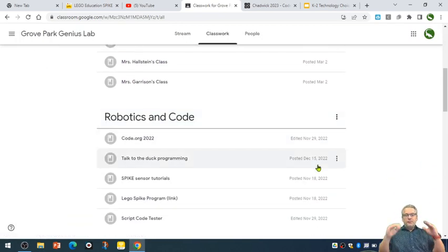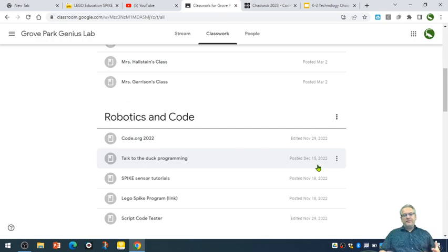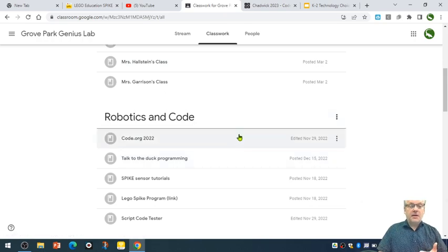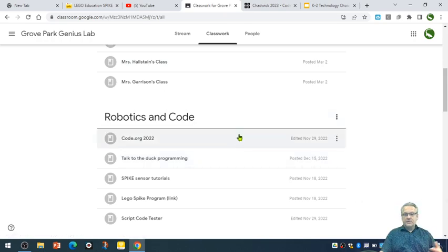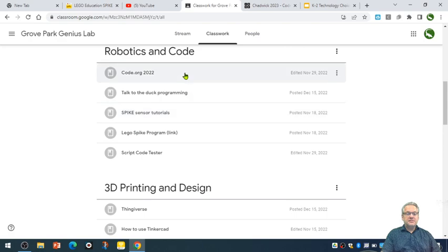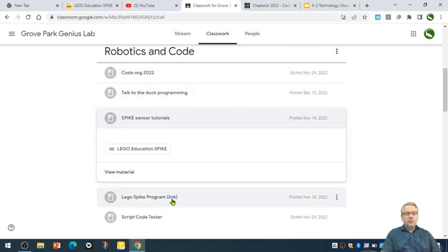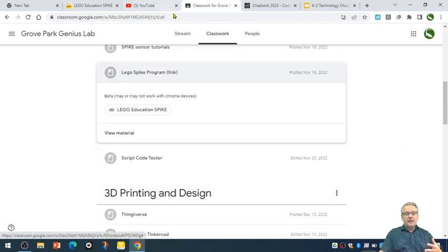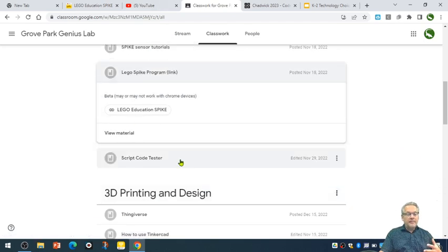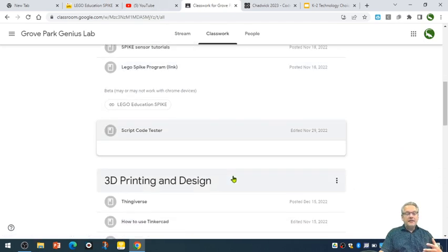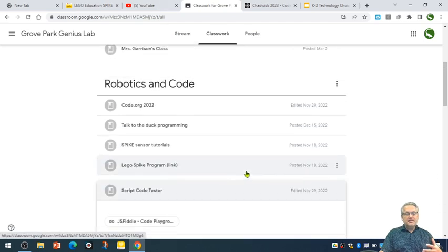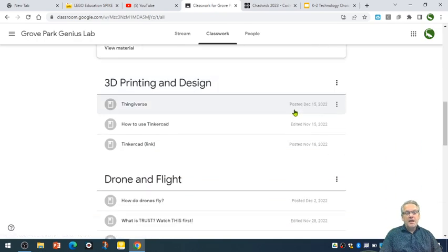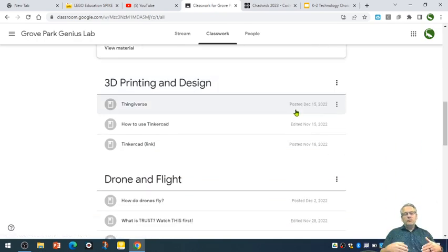So kindergarten has their own little section up there. The rest of it is divided into a number of different sections. For example, robotics and code. We all practiced in code.org this year. There's some different spike sensor tutorials. Spike is one of the main robots that we use here. Lego programming, script code tester if anybody's in those advanced script coding.